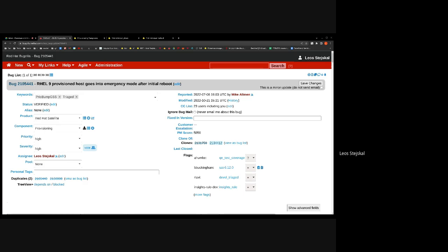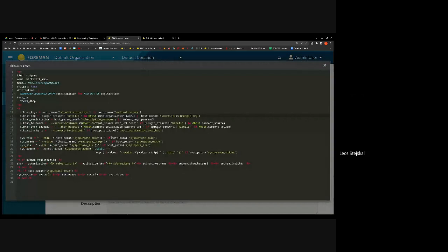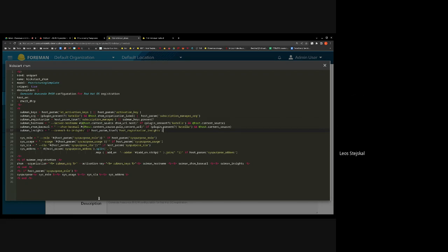The temporary workaround was to set package upgrade during provisioning to false, requiring manual updates or use of Ansible or remote execution. That wasn't ideal for customers, so we found a fix using a new Anaconda command for RHSM. We made changes in the templates and created a new snippet called kickstart_rhsm, which prepares the command for setting up the organization, activation keys, Satellite or Foreman URL, and optionally connecting to Insights.